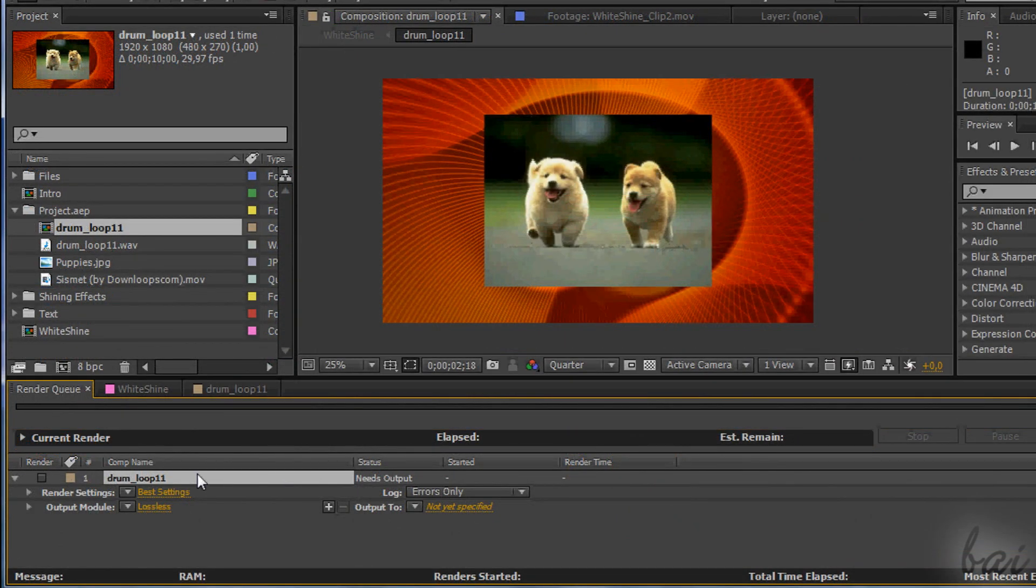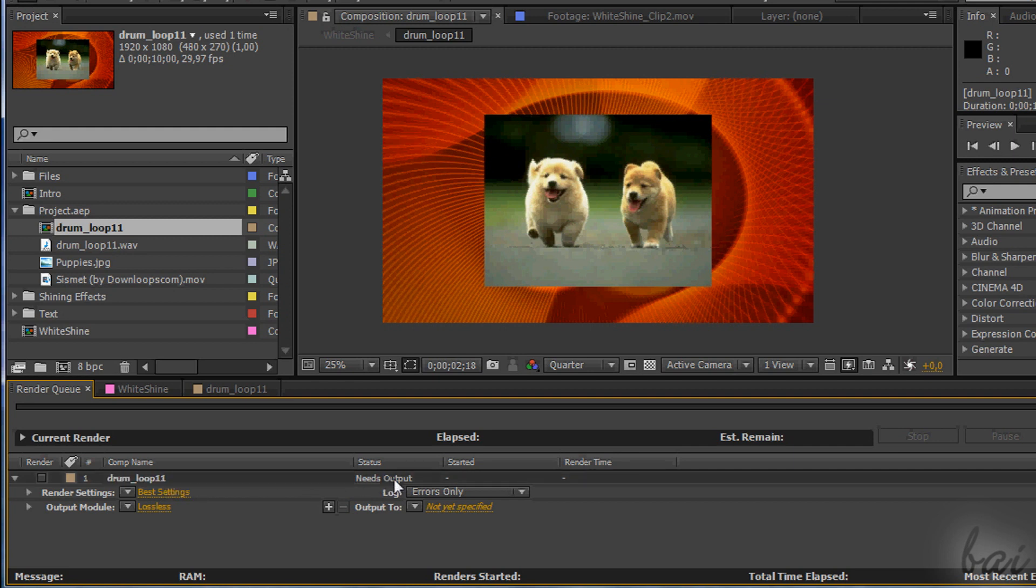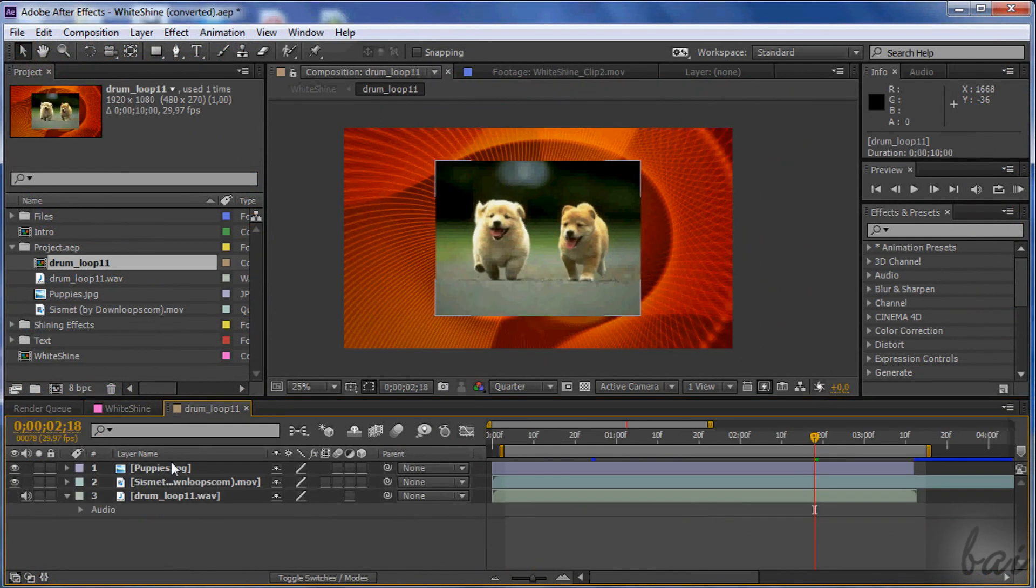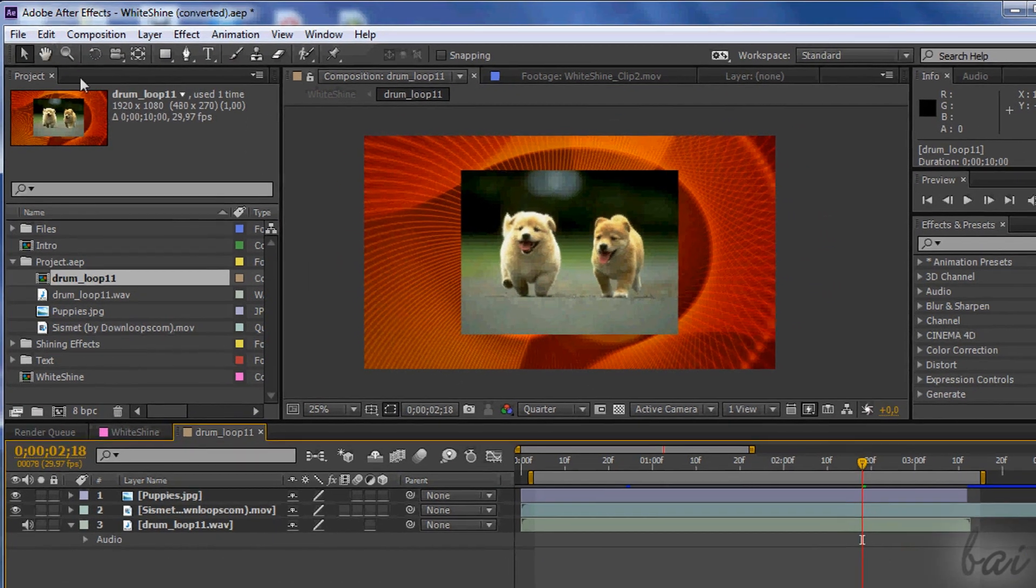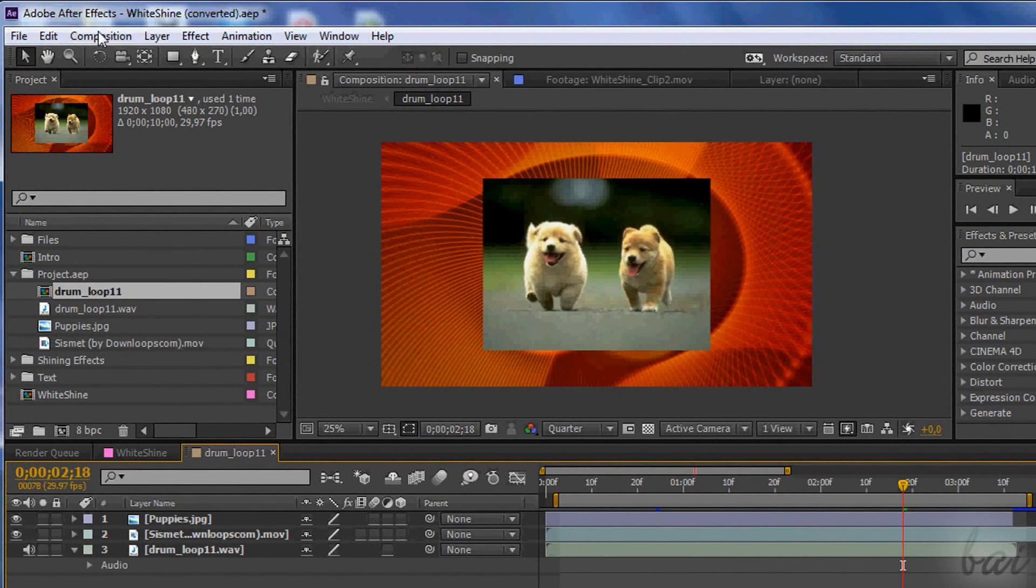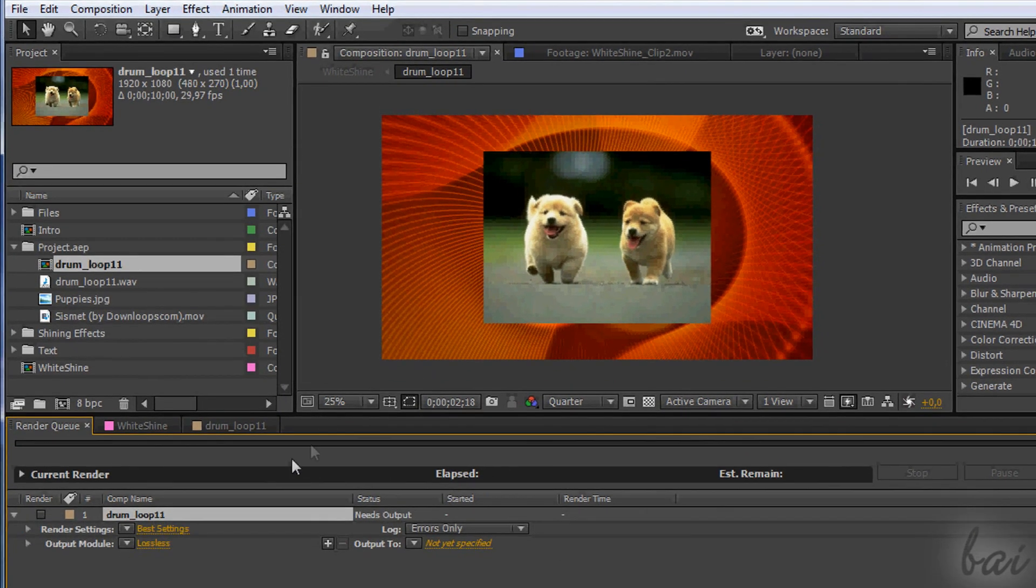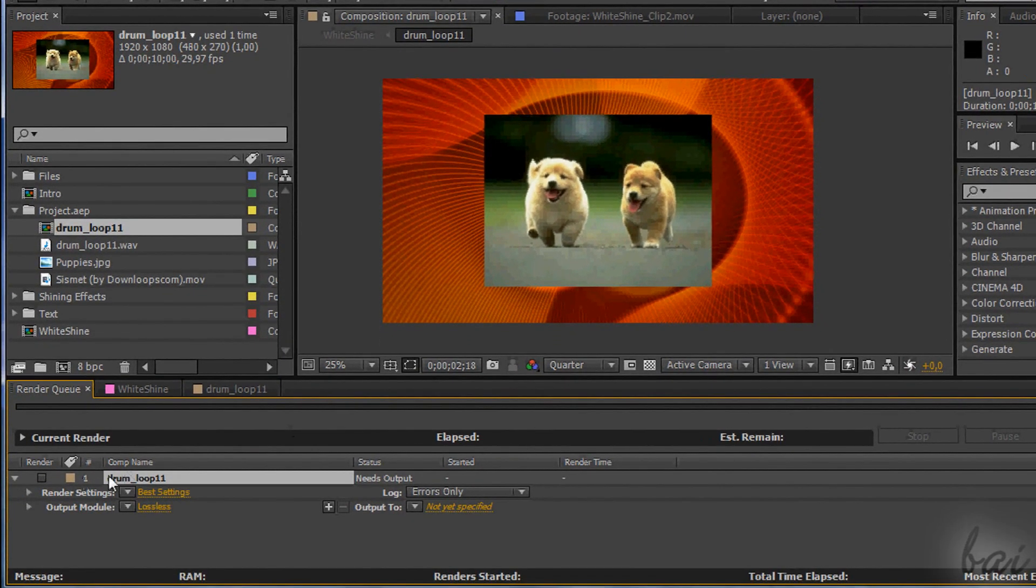To render the project, so to get the final video, open the Render Queue window that you can find in Window. Render Queue has the list of all the comps to be rendered. Open the comp interested in the timeline and go to Composition and then to add to Render Queue. If you want to render your project, simply add the comp that contains all the footages.